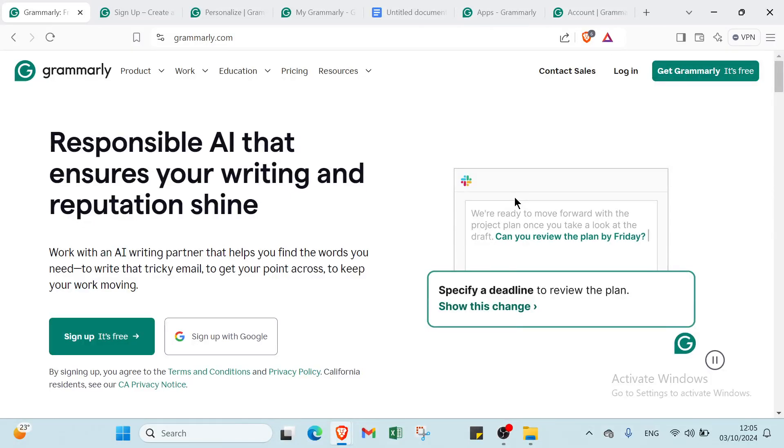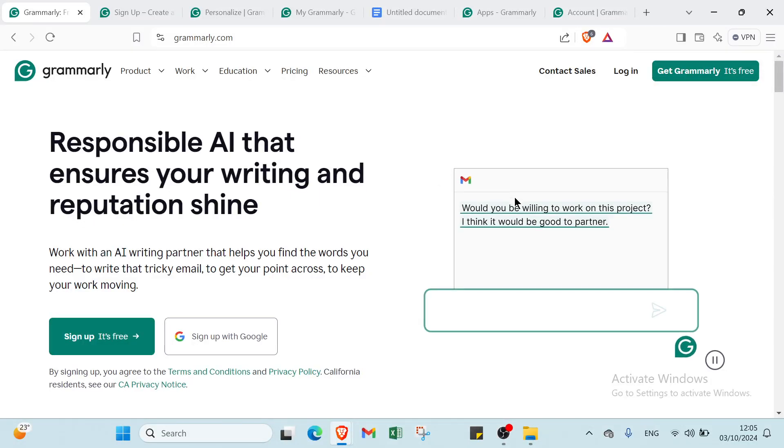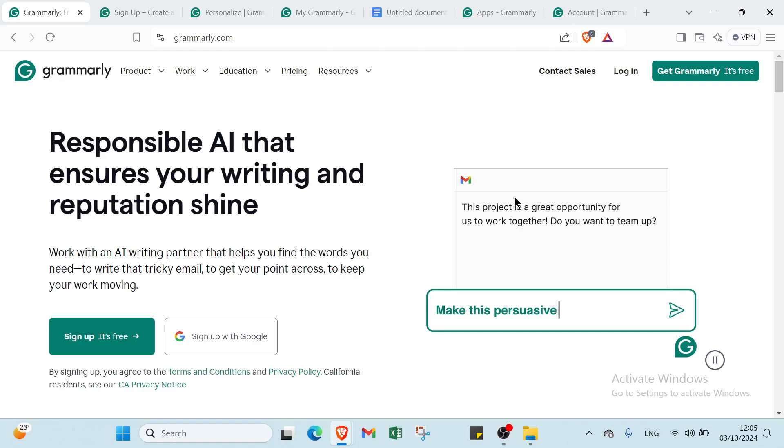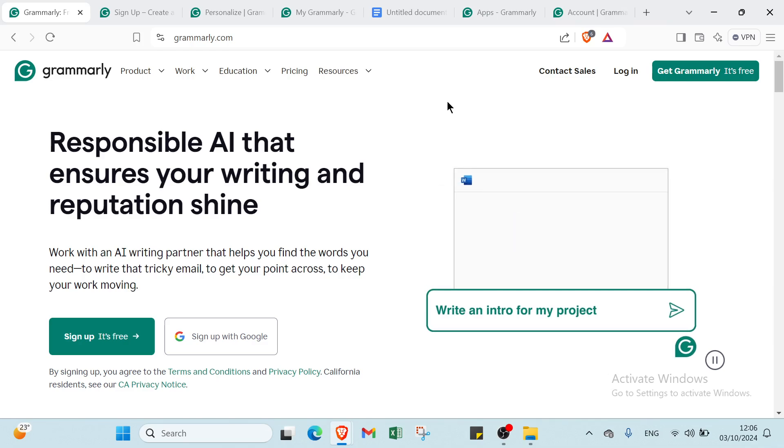Are you tired of losing readers because of simple writing mistakes, whether you're crafting a social media post, sending a business email, or working on a blog? Your words matter. That's where Grammarly comes in.